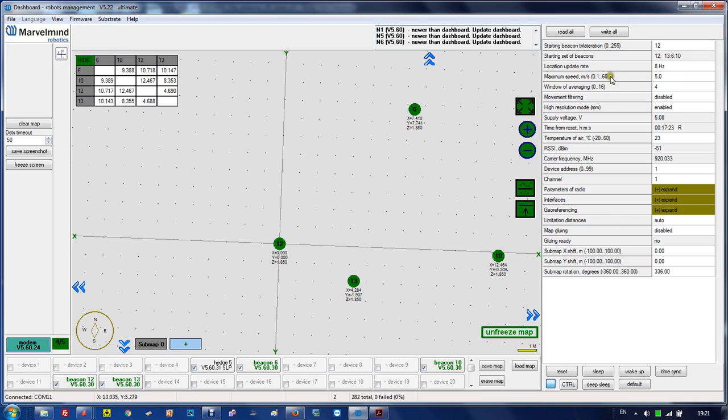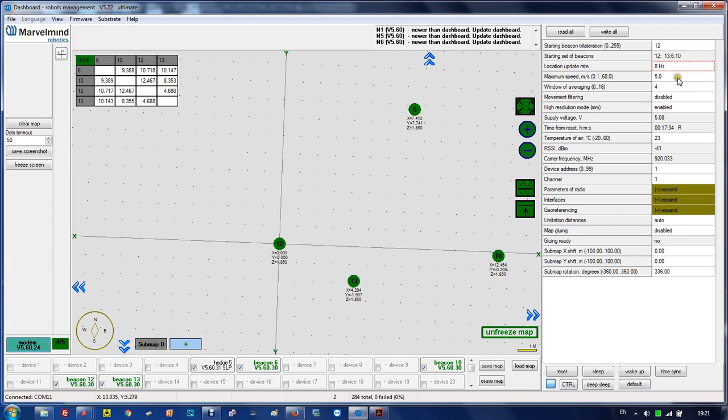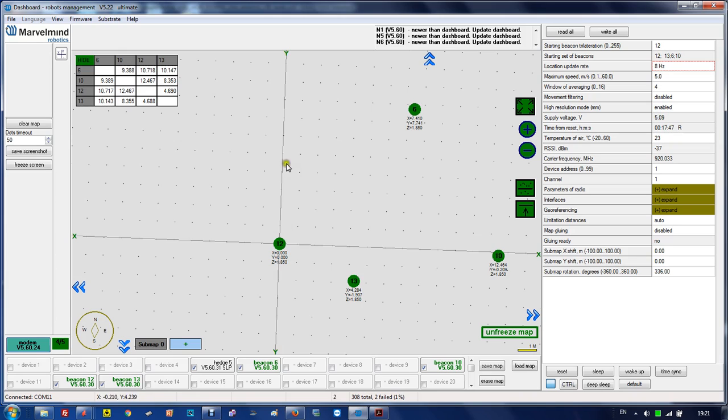Location update rate - you can choose between different location updates. Default is 8 hertz, which is more stable and fast enough but doesn't produce any echo. Maximum speed is a limit to prevent ultrasonic jumps. It's one of the filters we're using.